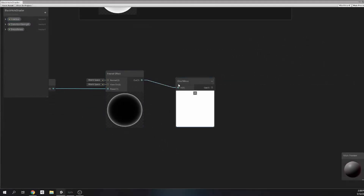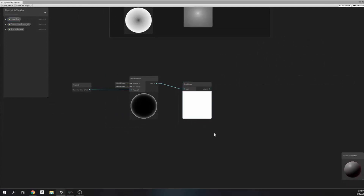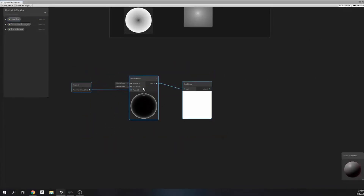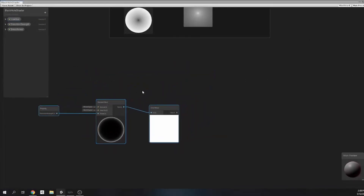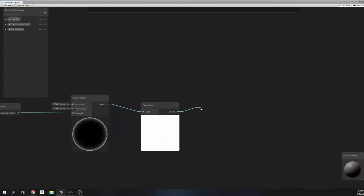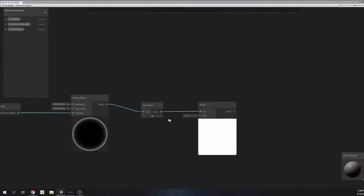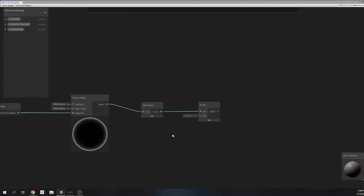But especially we want to change the outer shell for distortion. For this we apply one-minus to this one as well. Then to increase the intensity, we connect a power node and assign six as the power input.